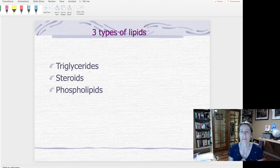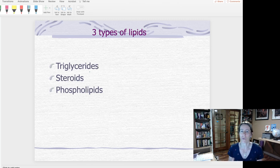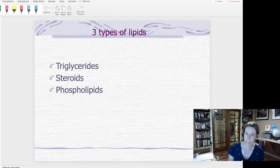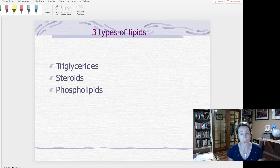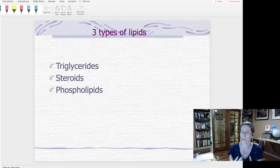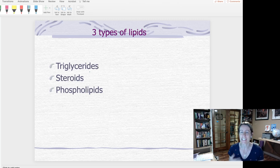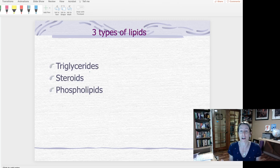Basically, lipids are a catch-all group of any molecule that is hydrophobic. Hydrophobic means they do not like water, and we're used to the idea of fats and oils not mixing with water. The only thing that really links lipids together and means they get classified as this kind of molecule is that they're hydrophobic.